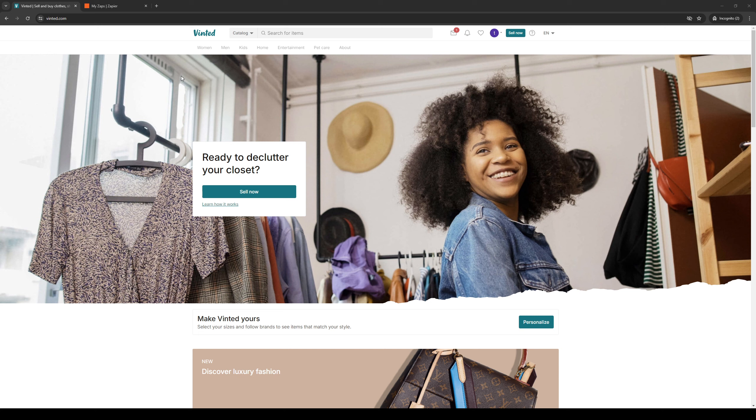Whether you're on the browser site like I am right now or the application on your phone, you want to access your wallet. To do so, click on your profile icon normally found on the top right corner of your screen if you're on the browser site.